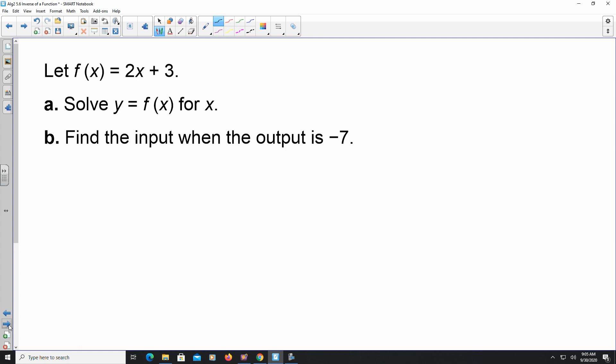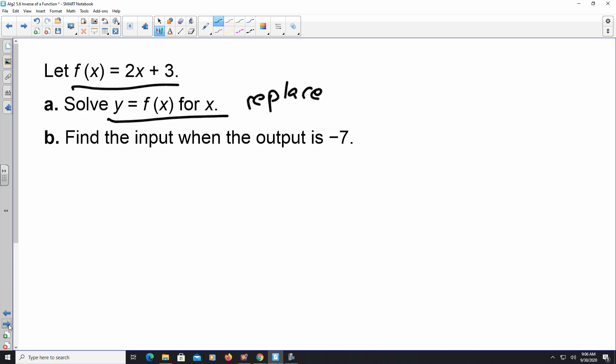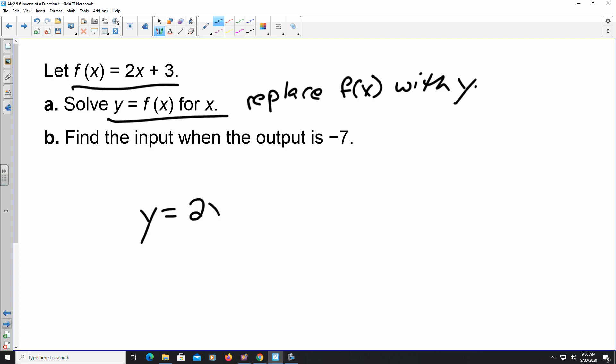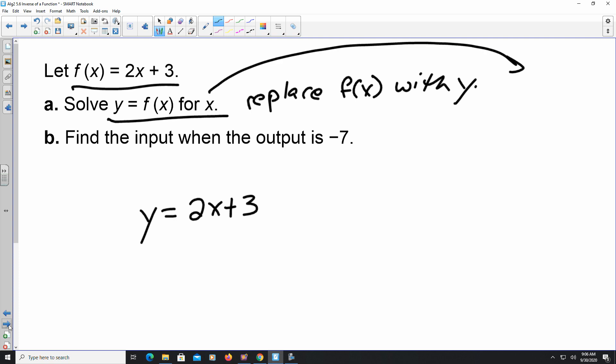In these first examples, we are going to be given a function. In this case the function is f(x) = 2x + 3. Sometimes the direction says 'solve y = f(x) for x.' When you see that statement it looks a little confusing, but what you are going to do is: first, replace f(x) with y. So then you have y = 2x + 3.